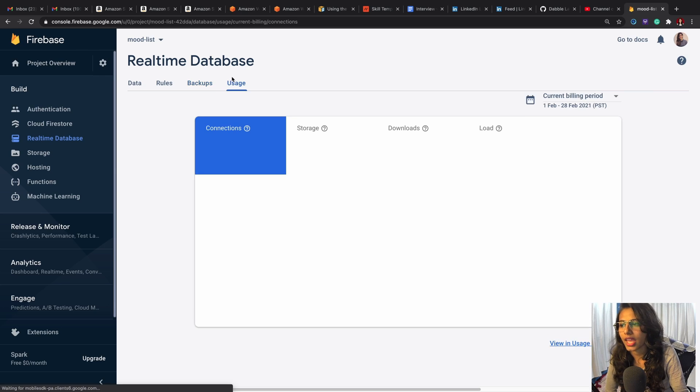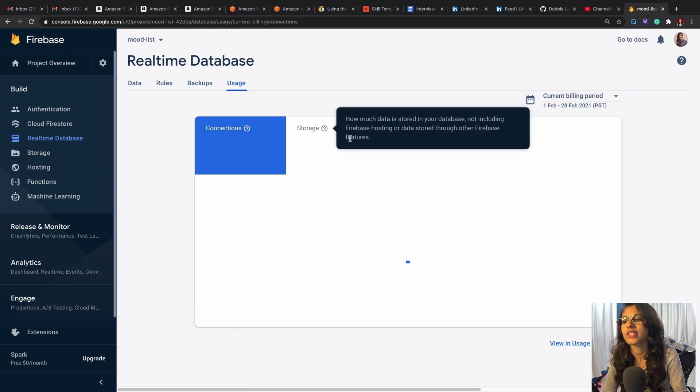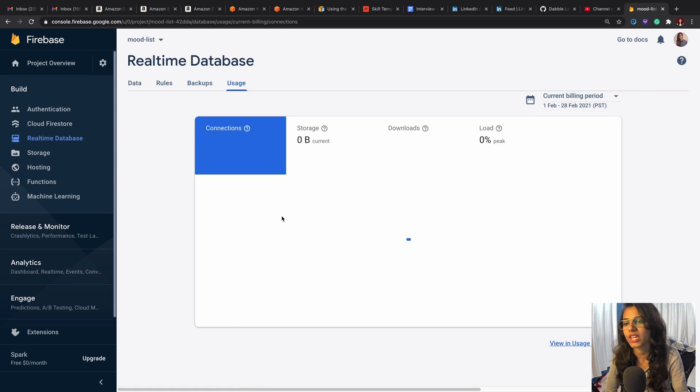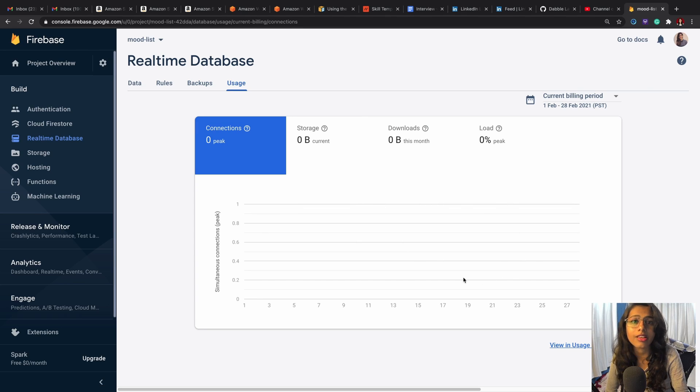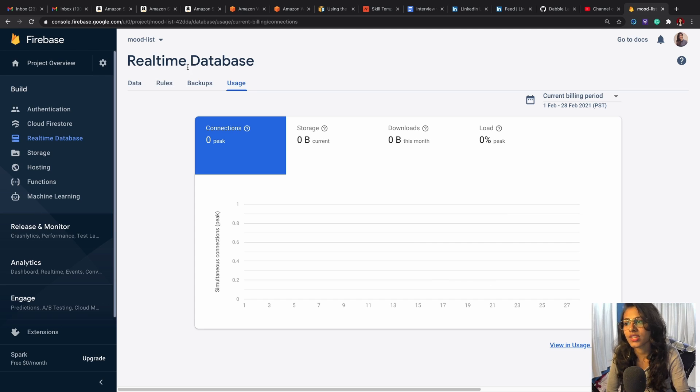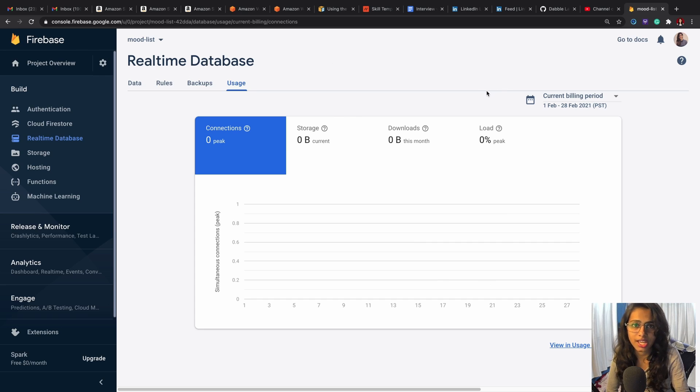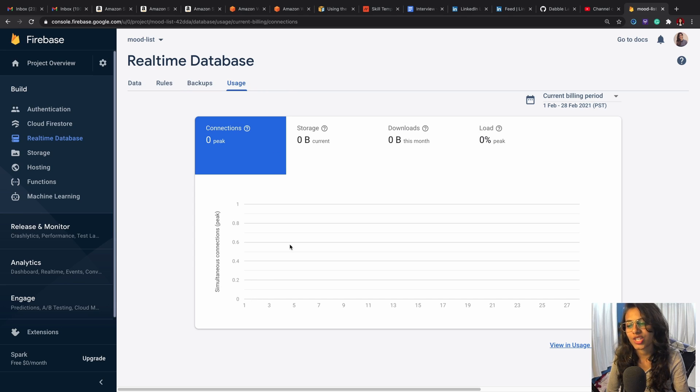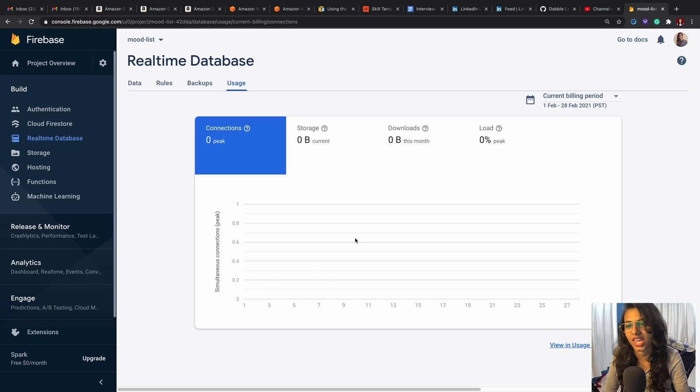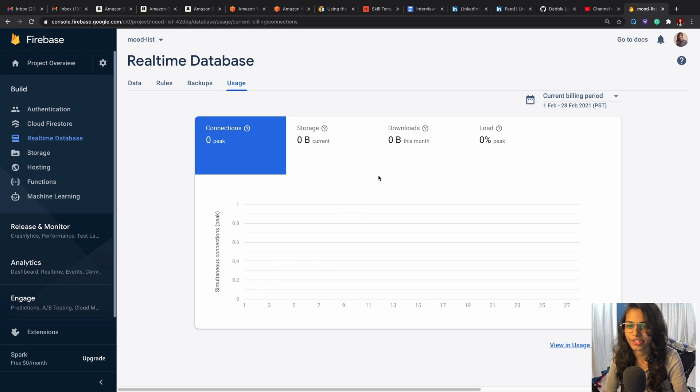And this is the usage. In here you'd be able to see—so right now the graph, I mean the sheet is clean. So once you start using this database in another application to send inputs to your database, then slowly and gradually there's going to be a graph that's going to be picking up.